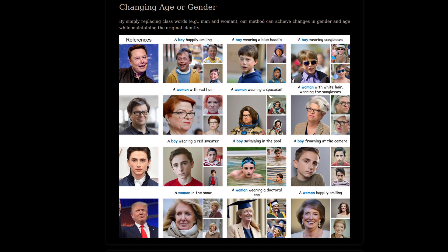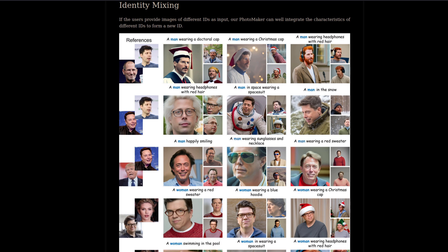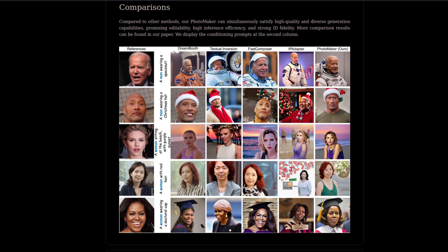If you want to giggle, then young Elon or female Trump may be more your thing. You can even go a step further by using a variety of input images, like Donald Musk. Comparing it to other methods such as Dreambooth or IP Adapter, it certainly looks like PhotoMaker has decent quality, especially given that software like Dreambooth takes way longer than the few seconds needed by PhotoMaker.